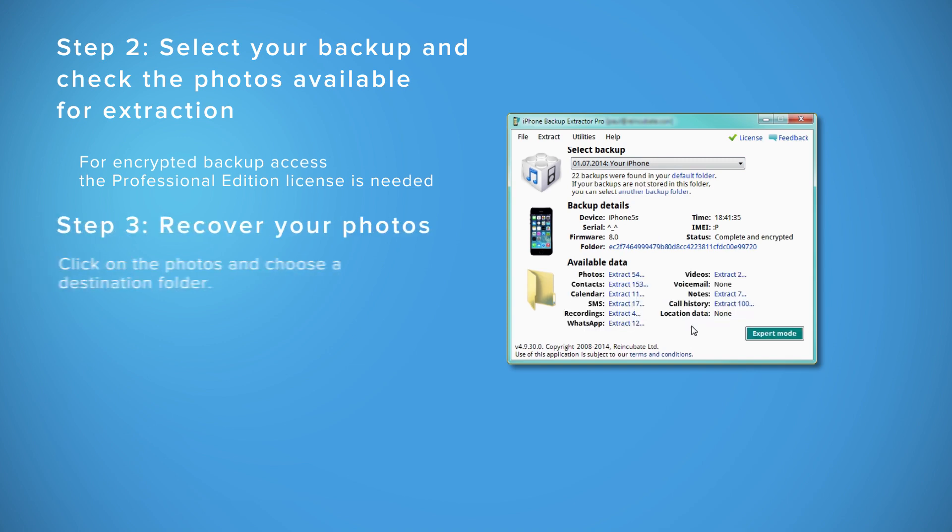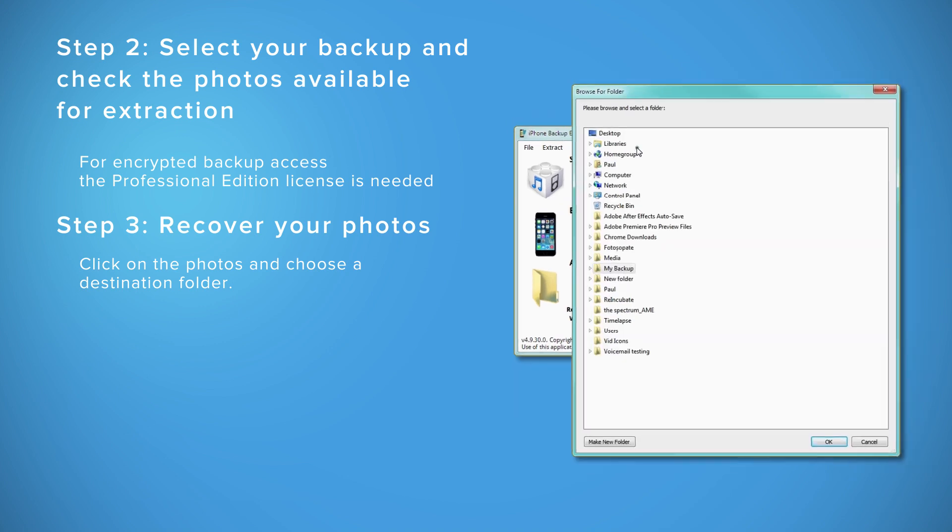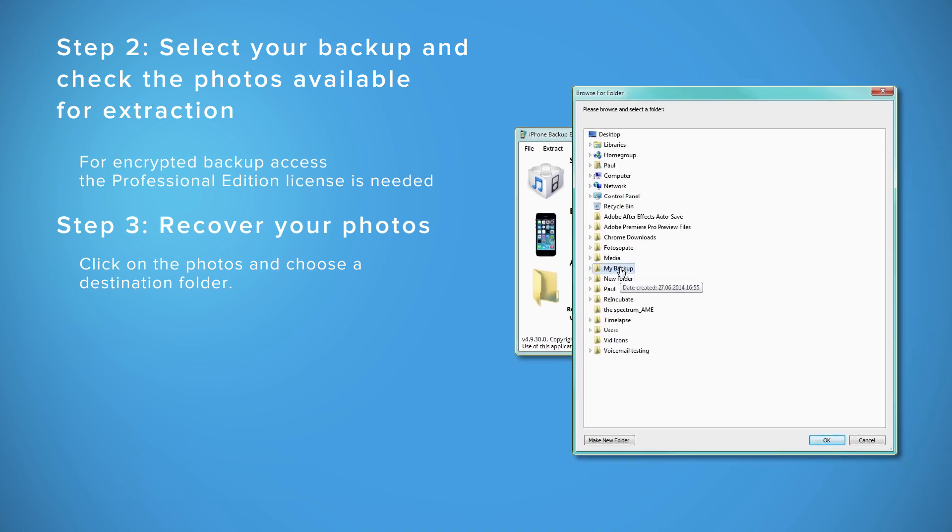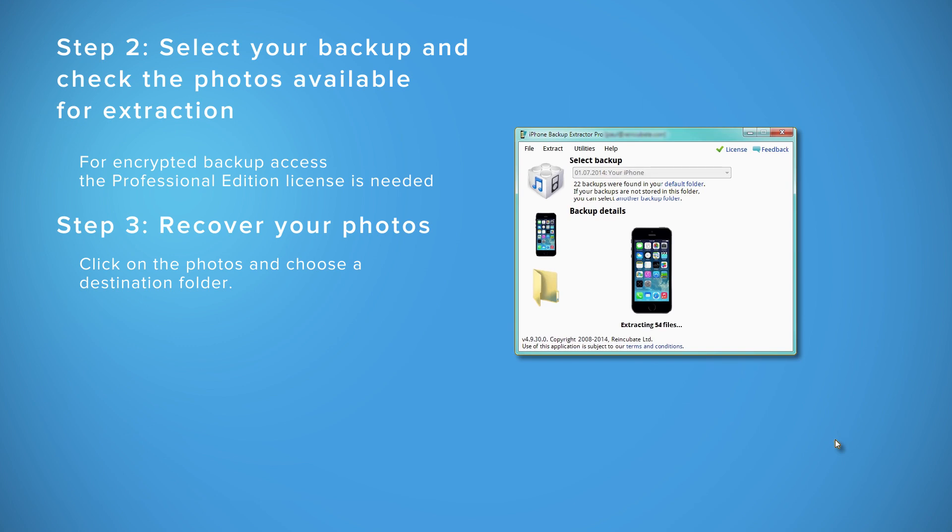Step 3: To recover your photos, click on the blue link corresponding to the number of photos available, and then choose the folder where you want to extract your photos.